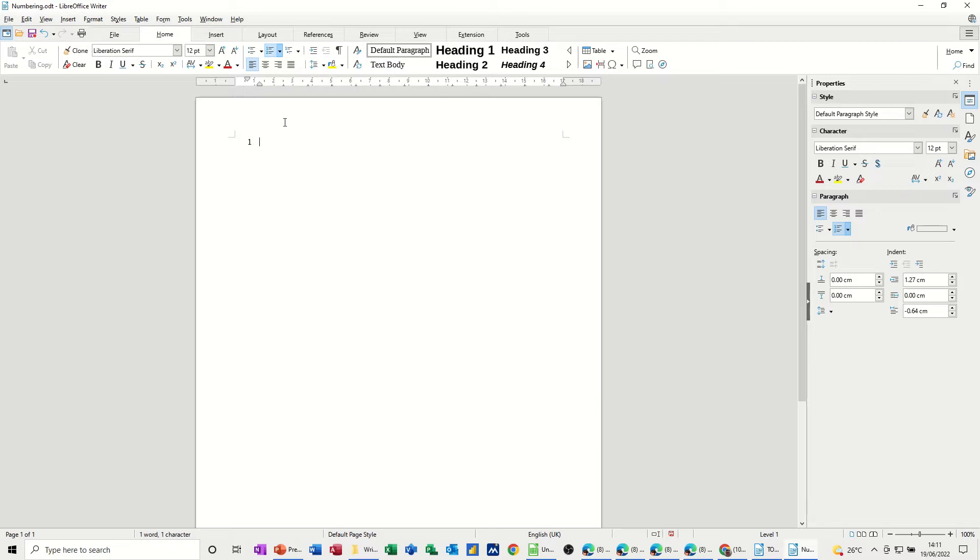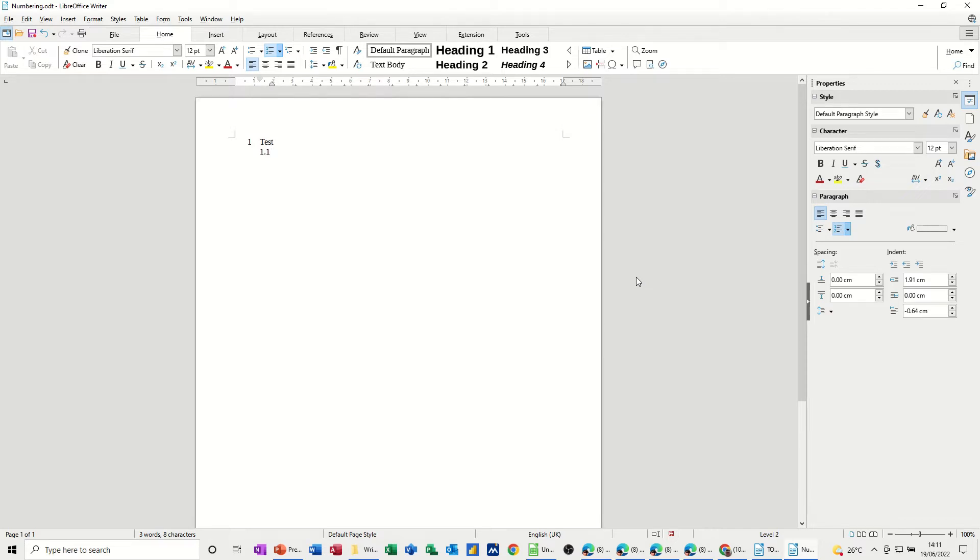So click on this one and basically when you type - I'm just going to type some test text - when you press enter, you get the next sequential number. If I press tab, I'll get the formatting that I selected.